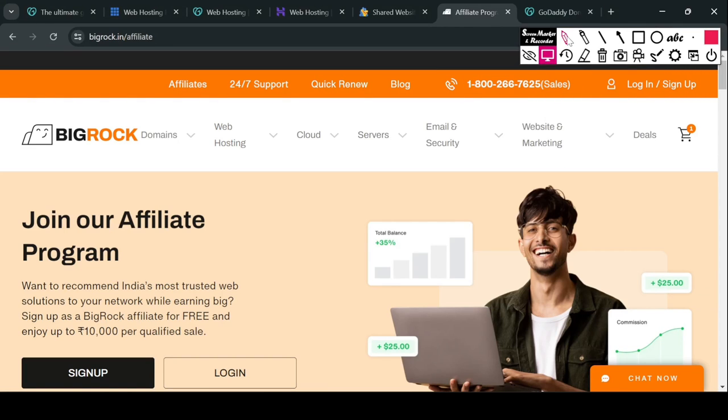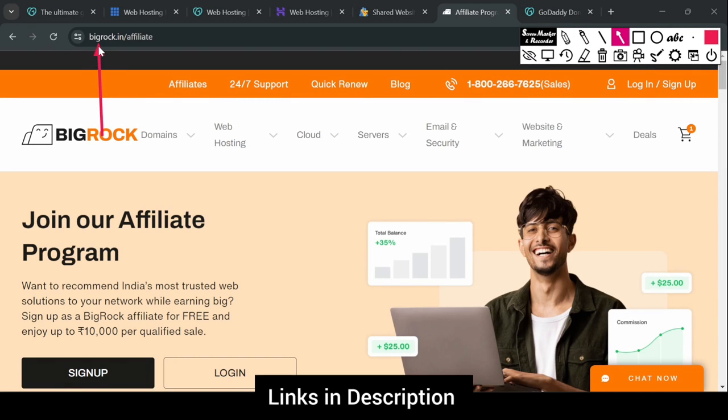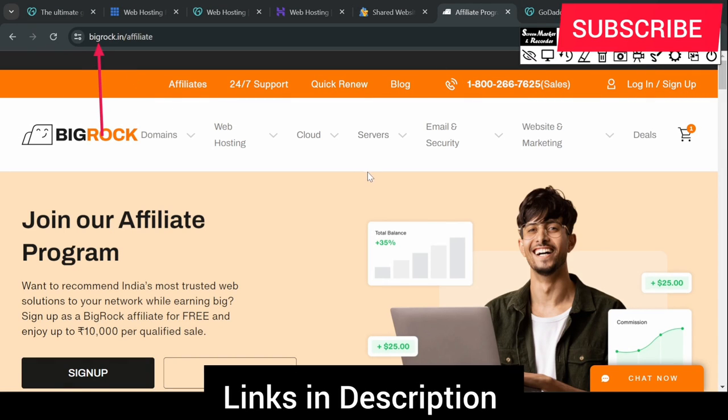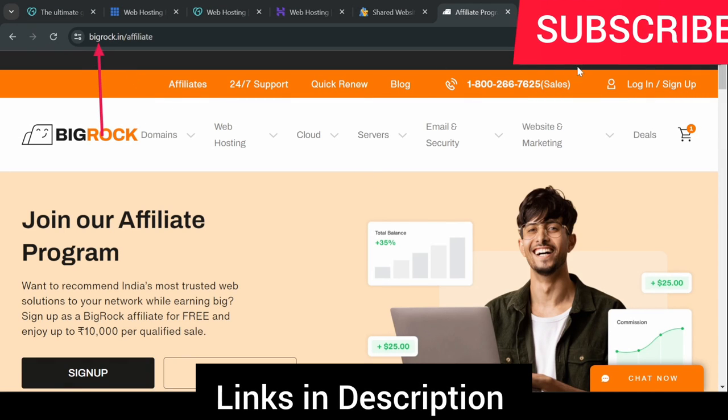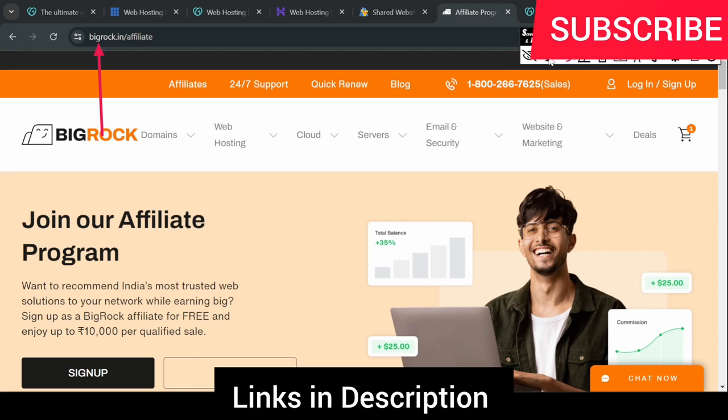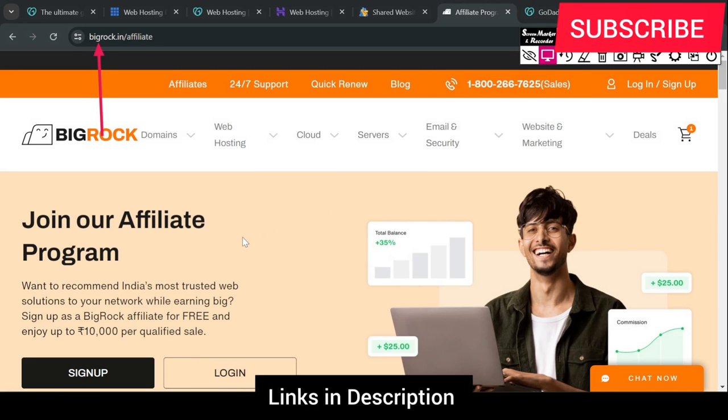This is Big Rock website. I have opened a website here. It's going to be an affiliate program, so let's talk about it.